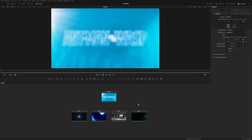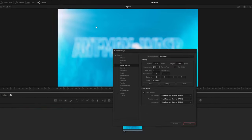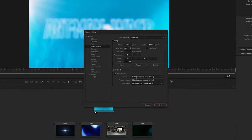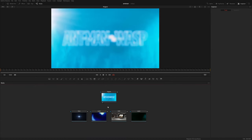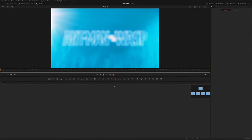Before I get started, I want to come up here to Fusion settings and under frame format, I just want to make sure this is set to 16-bit float per channel. 32-bit is probably overkill for this, and I don't want to go too low because you might get some banding and other artifacts. So let's scroll down here and start with the 3D text.